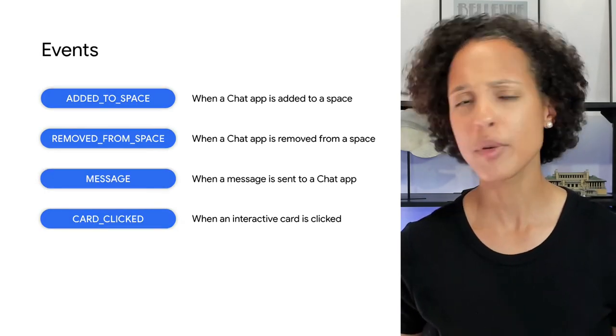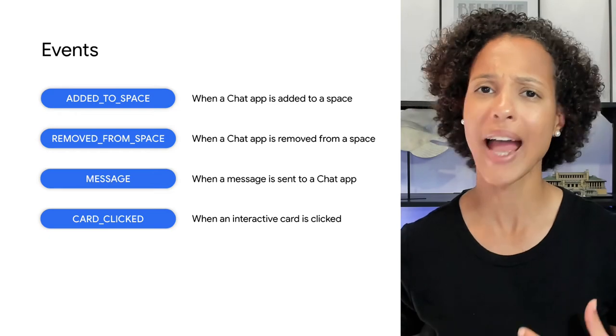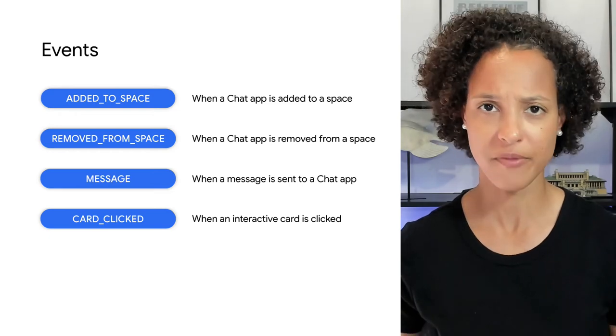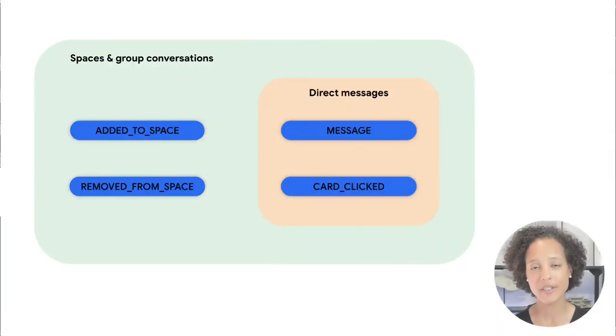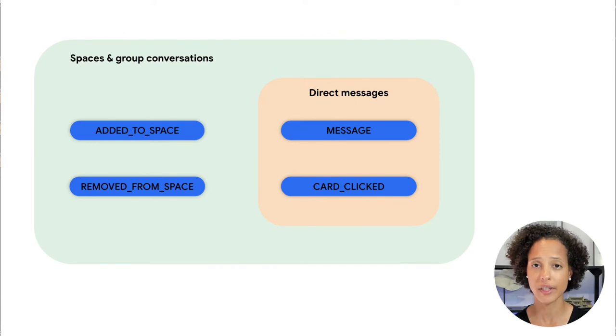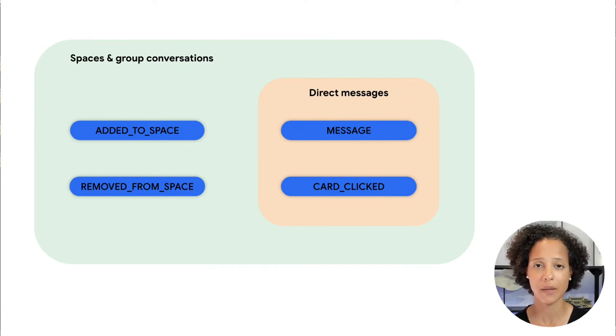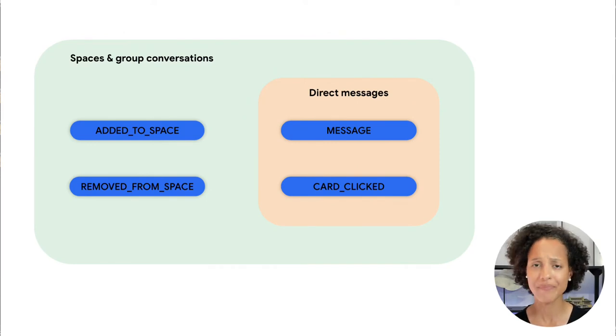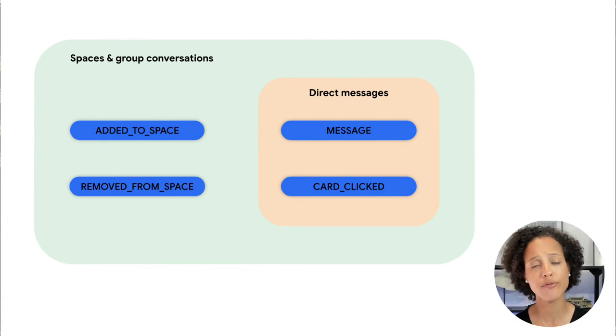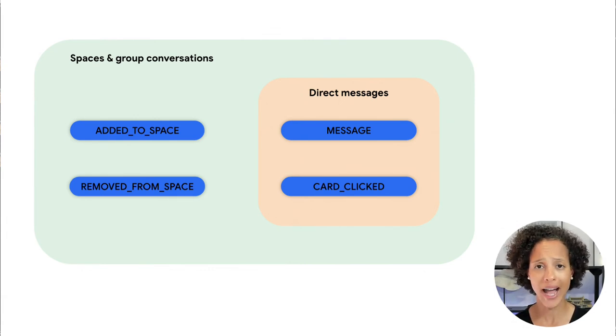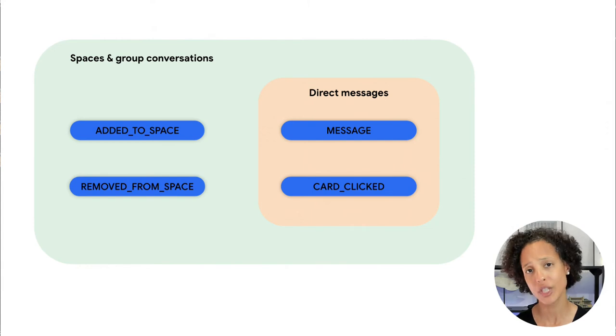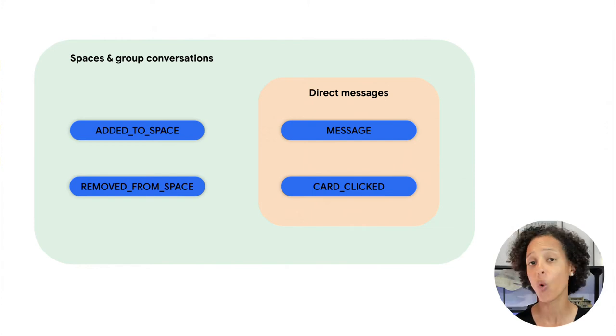Or maybe performing one of the app's custom features or actions. This illustration groups the events by messaging types. As you can see, added to space and removed from space are only available for chat apps that are added to chat spaces or group conversations.